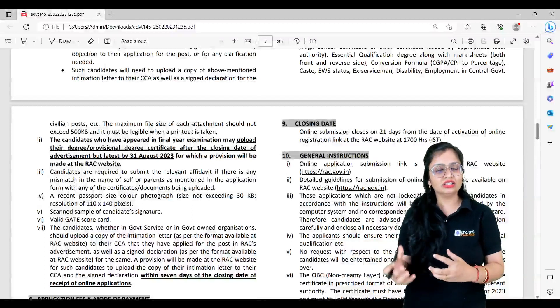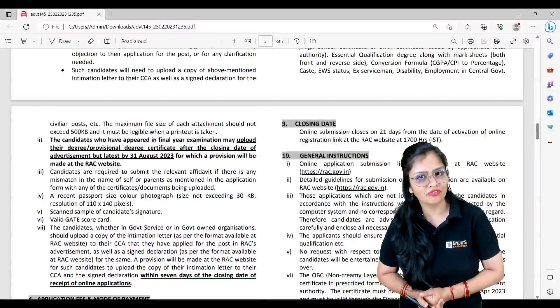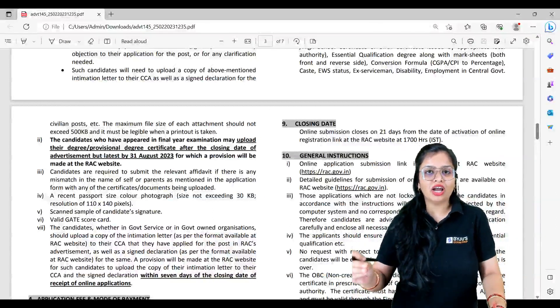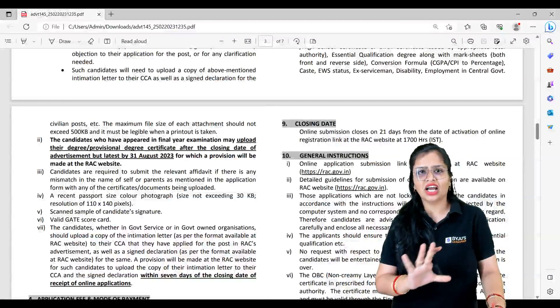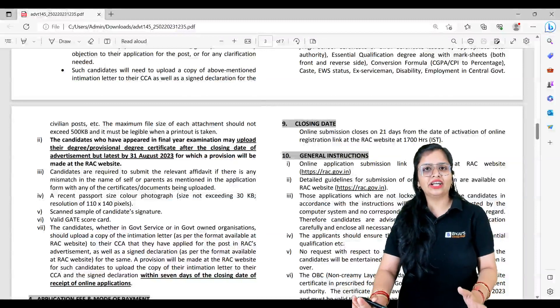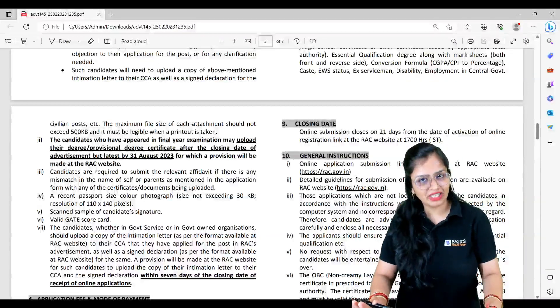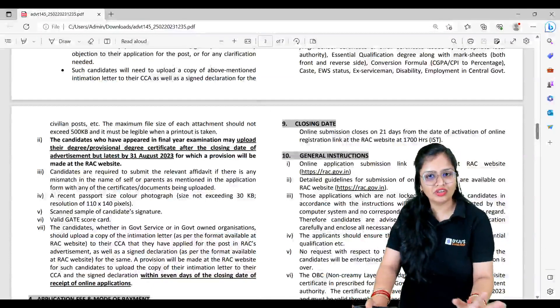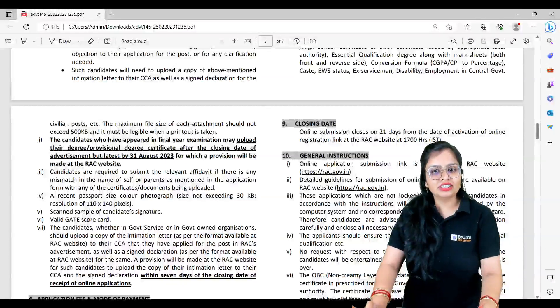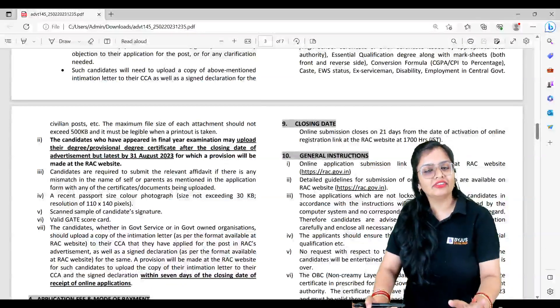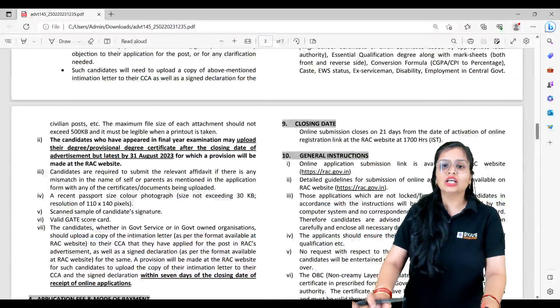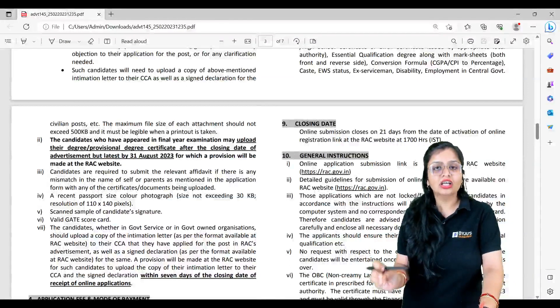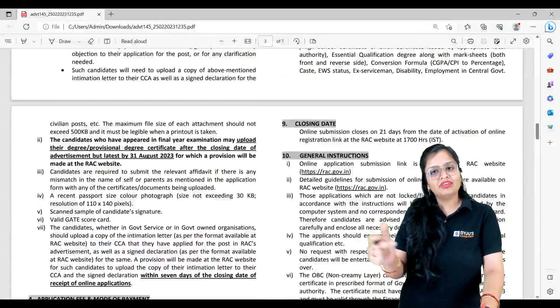Final selection will be based on the number of vacancies. Online submission - when do you have to submit? Registration fee is ₹100. SC/ST candidates or women don't need to pay even that, and this ₹100 is non-refundable. Closing date for this is 21 days from the date of activation of online registration link.